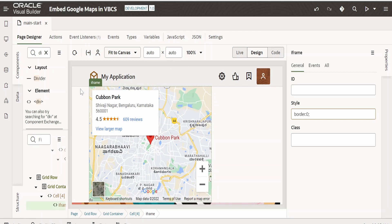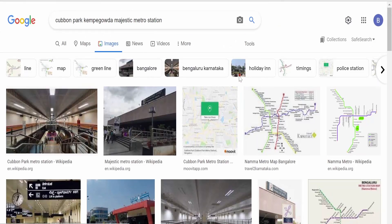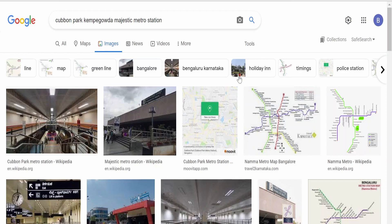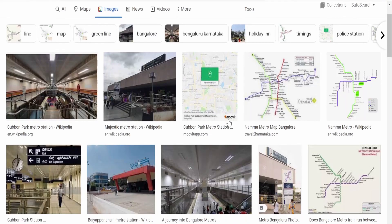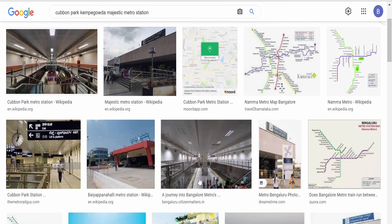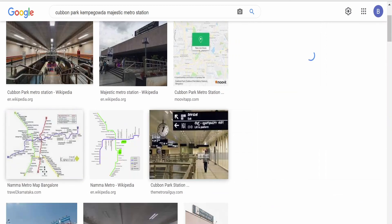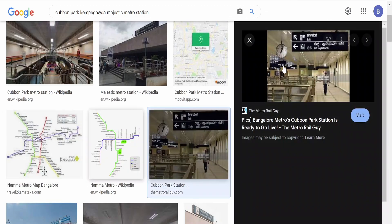Now, how we can do that is from images.google.com. I am here in Google Images. You can navigate to Google Images via google.com or images.google.com as well. Now here, we have a number of images, so I am selecting this Cubbon Park station that I am seeing over here. Click on this.